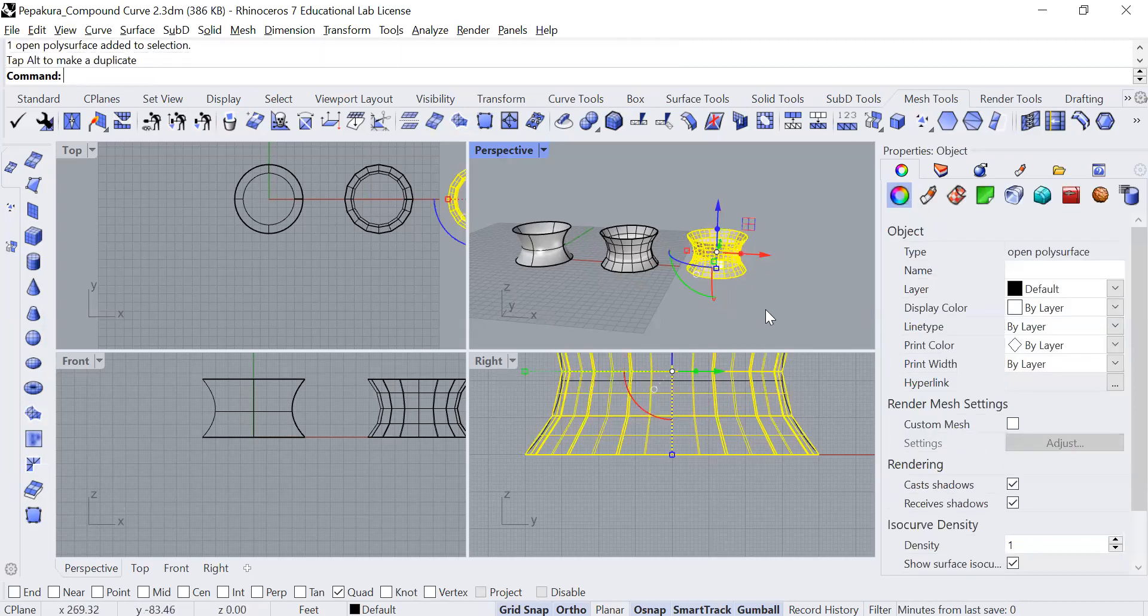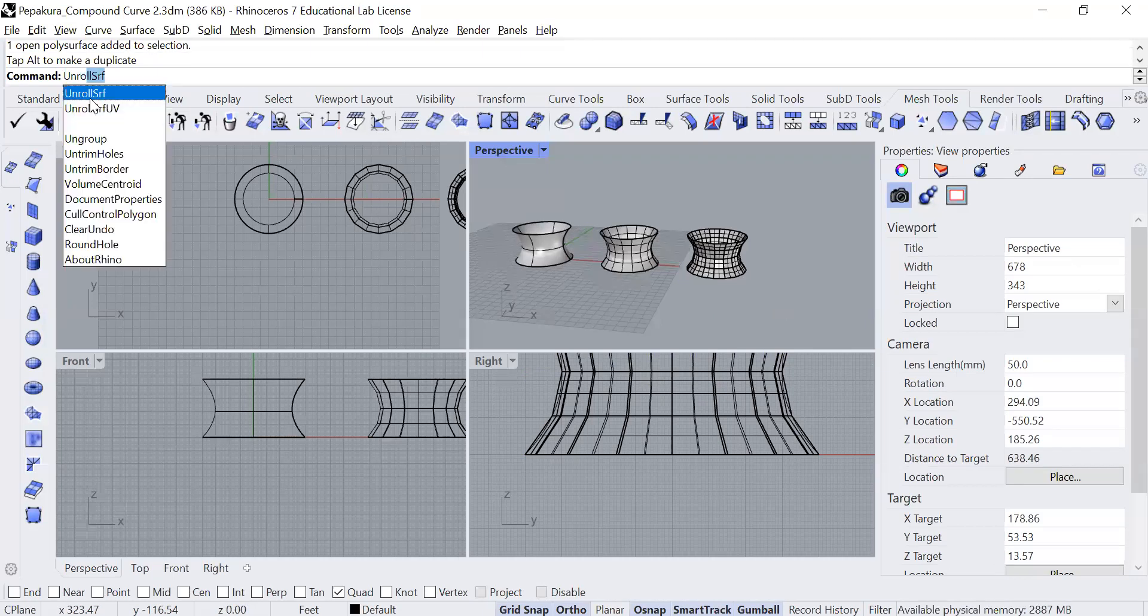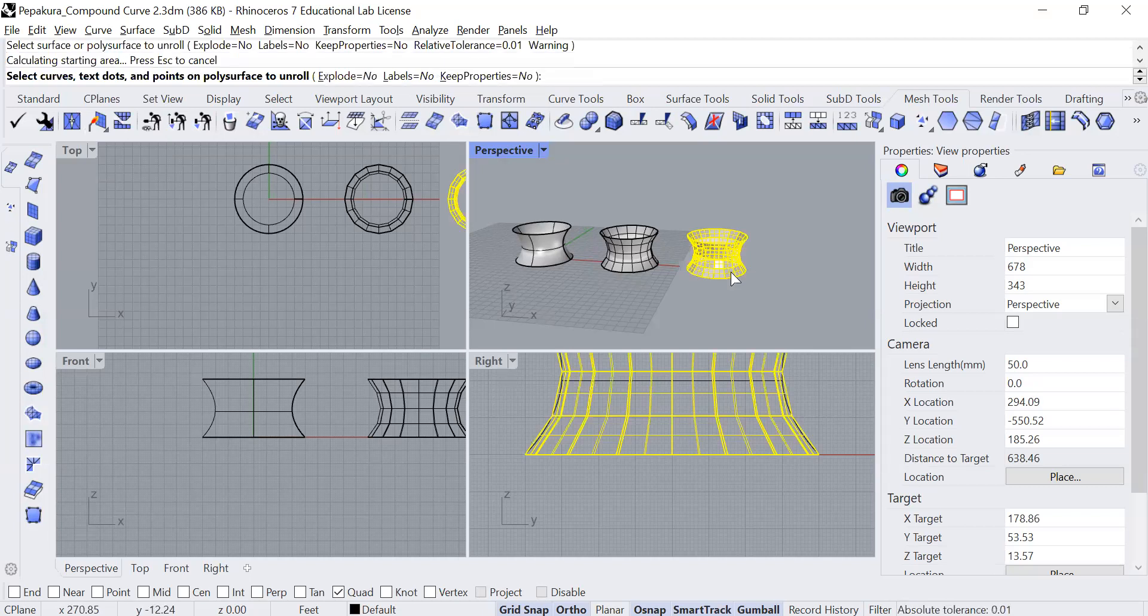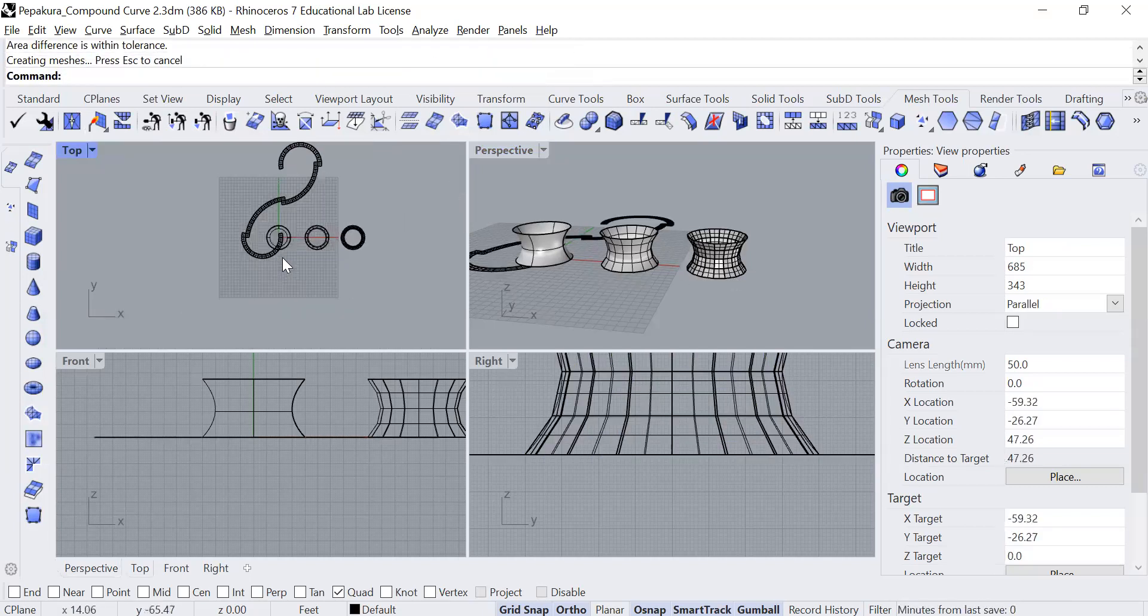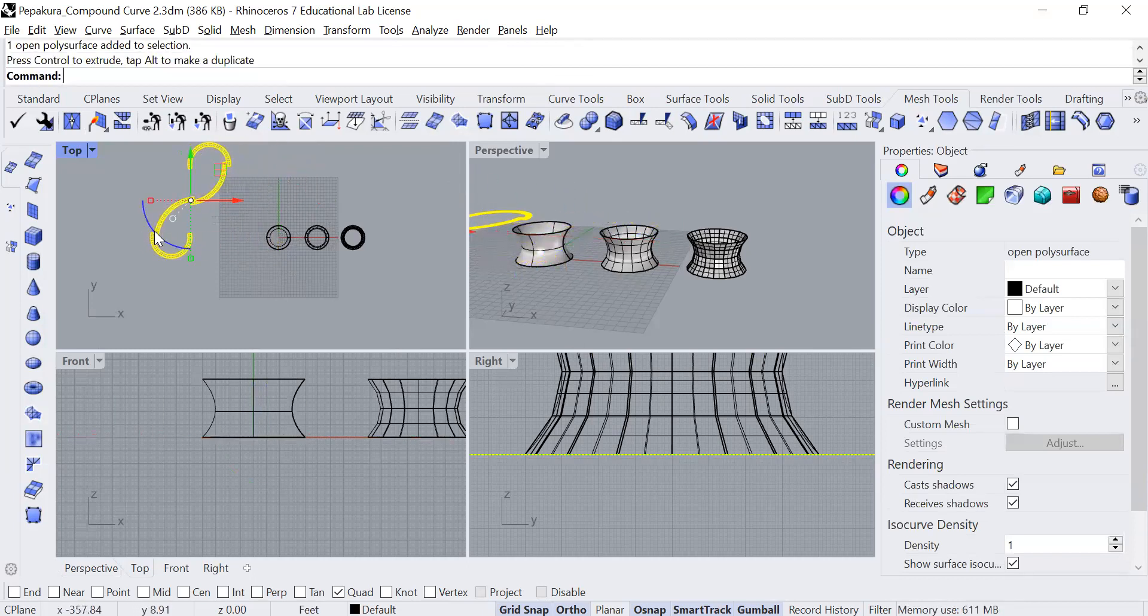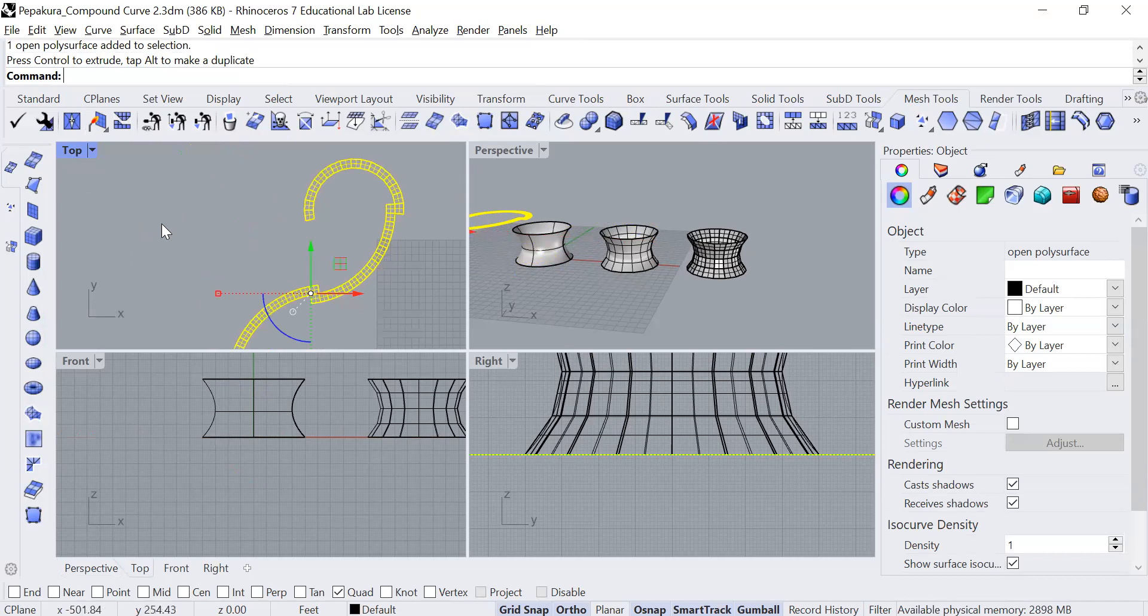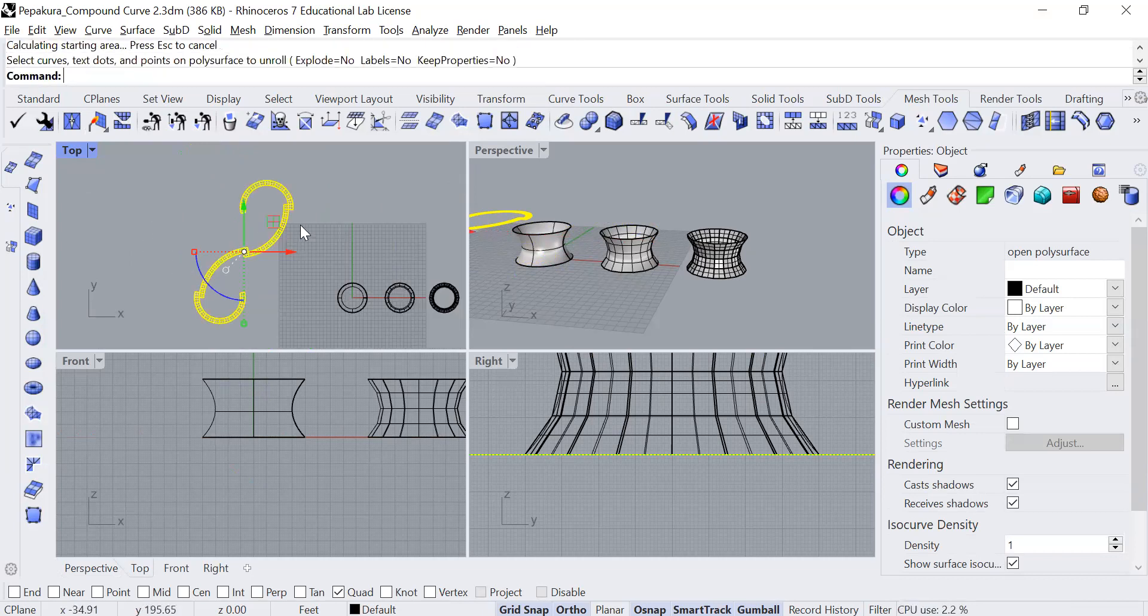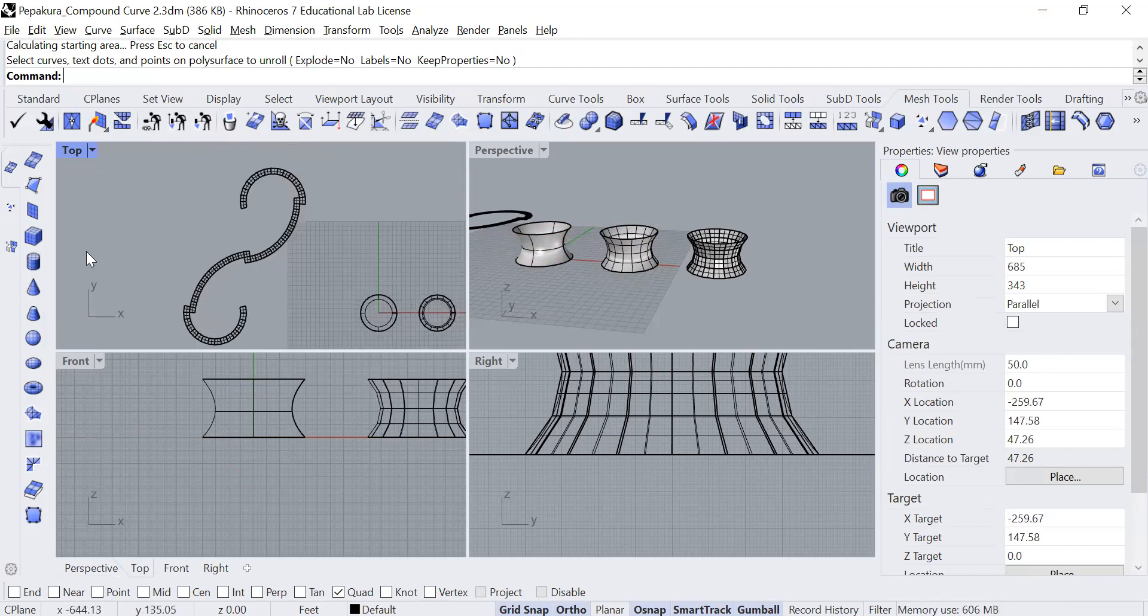Okay. Now what I'm going to do here is use a command called unroll surface. Again, it has to be a surface for this to work. Click on it, press enter, and you can see it has generated this 2D form that I can then print and I can cut out of this paper and turn it back into a shape that looks like this. Okay. So that's it for the Rhino portion of this.